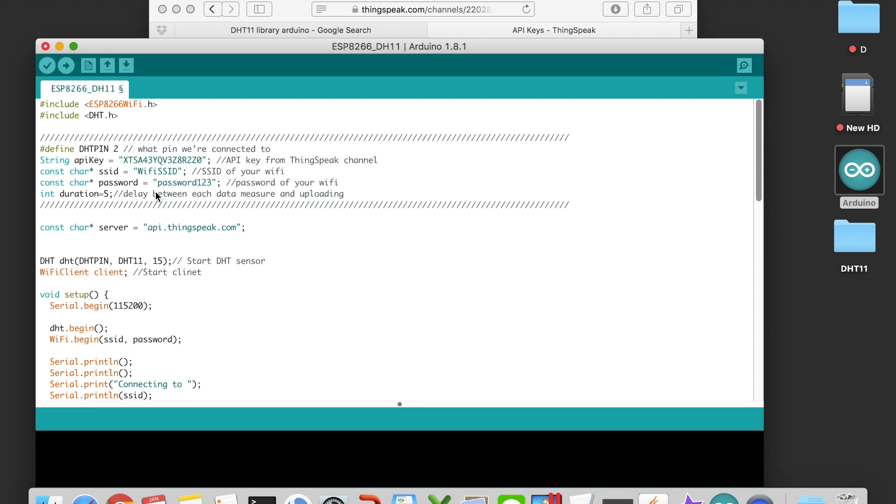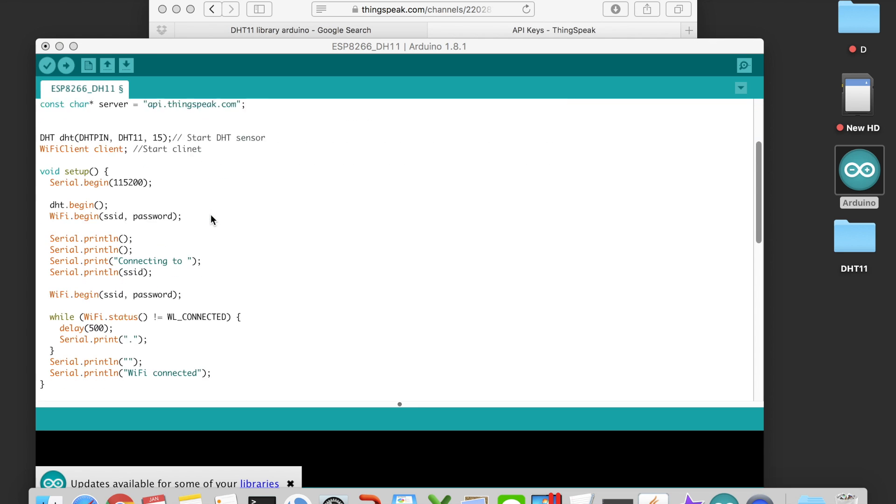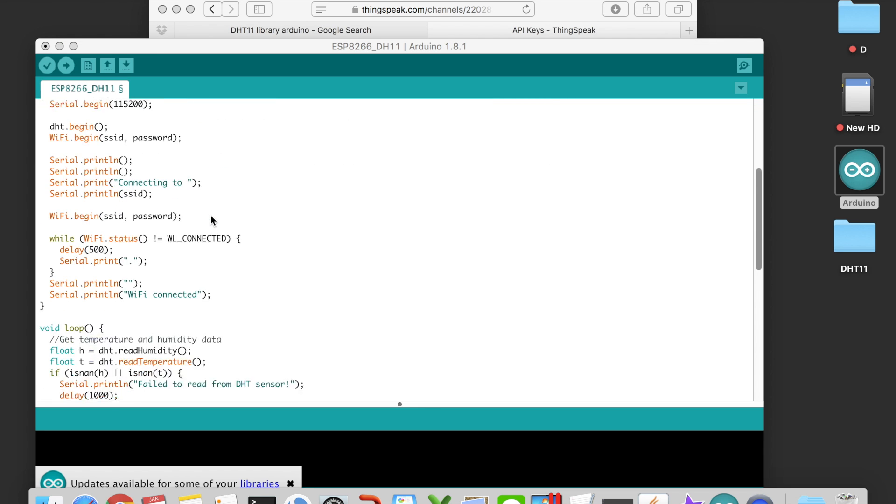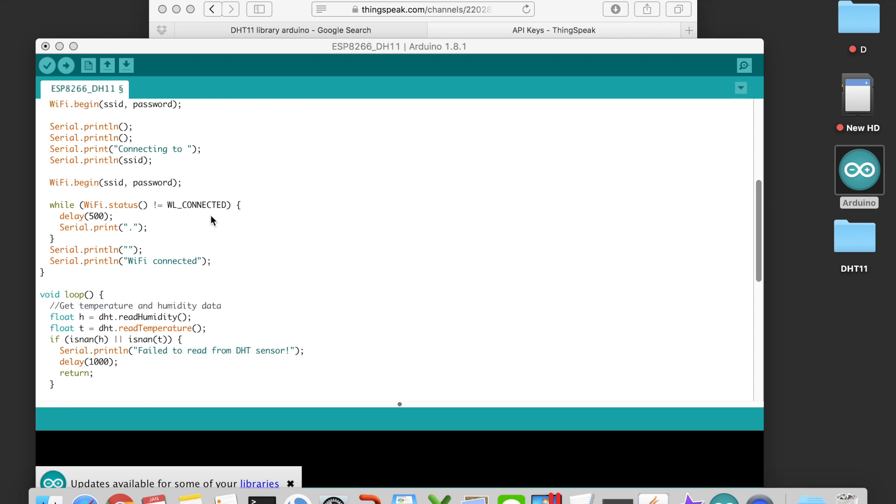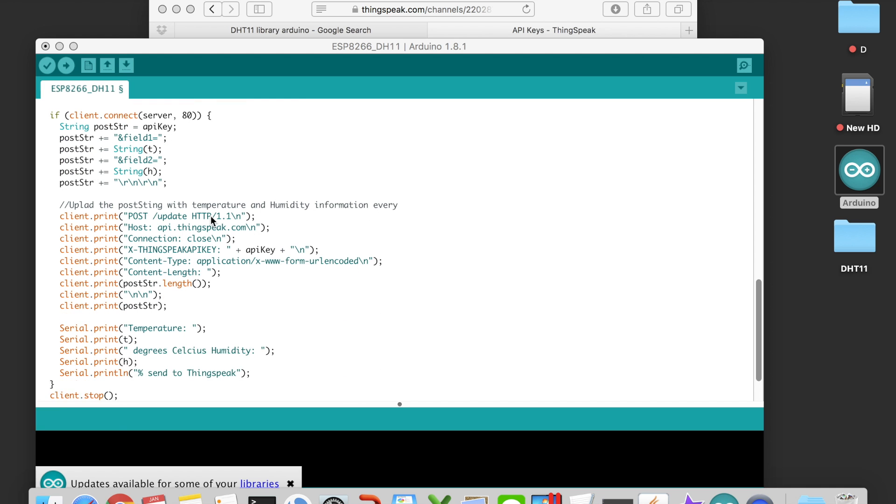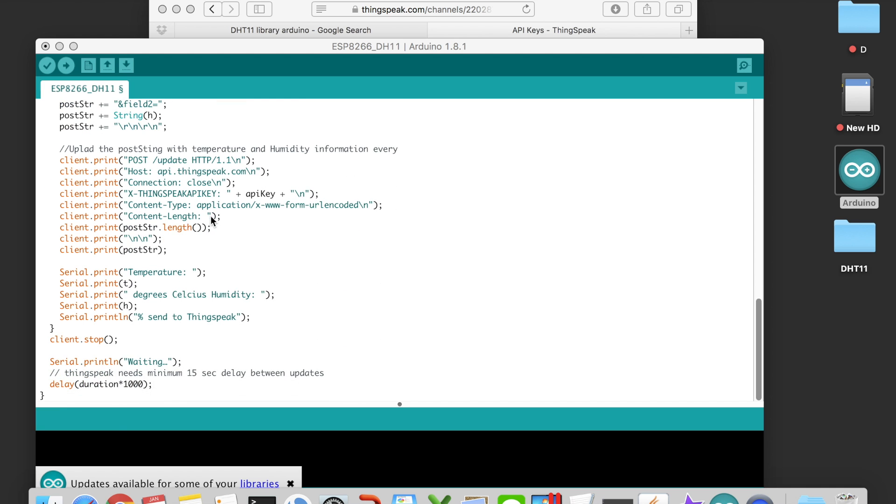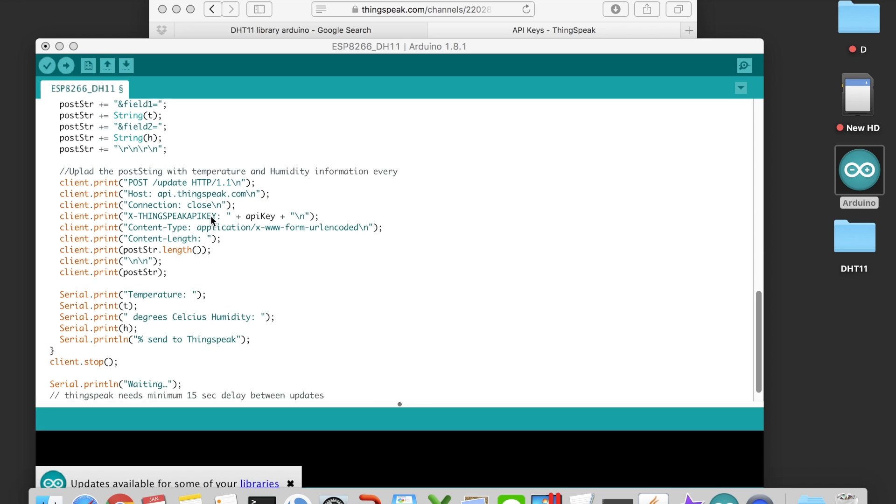I'll put the code in my blog so that you can download it from the link below. Let's put the copied API key into the code. And also you will need your WiFi SSID and password for data uploading.